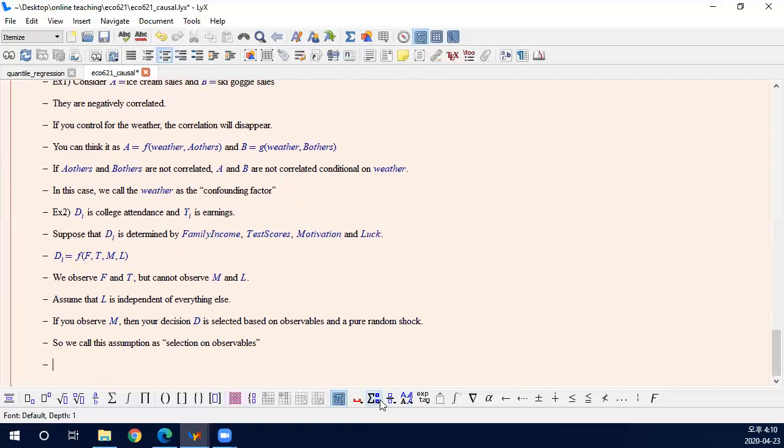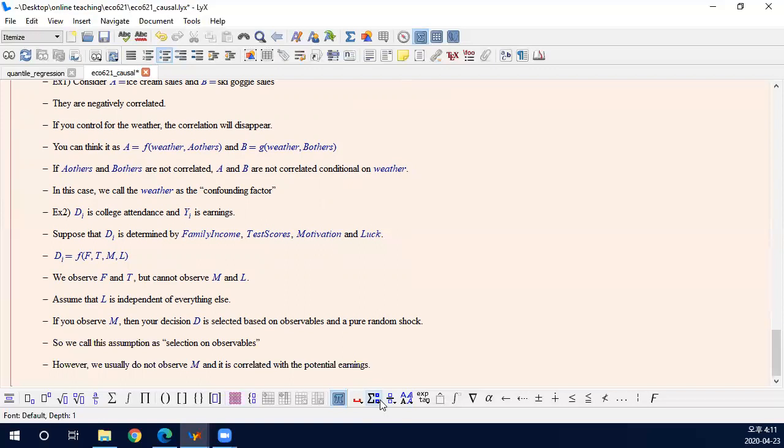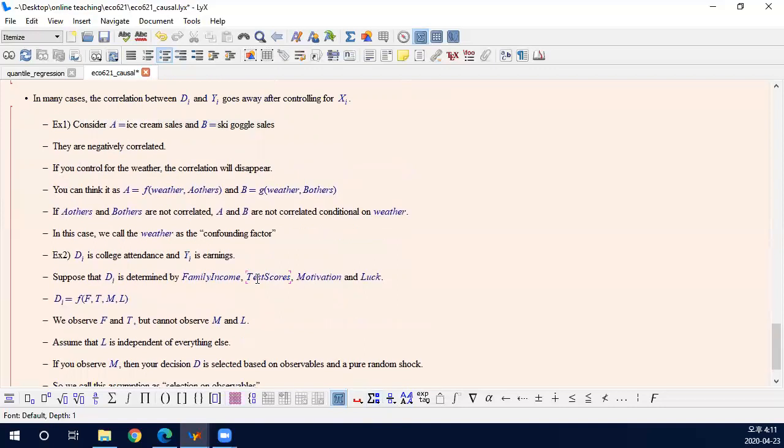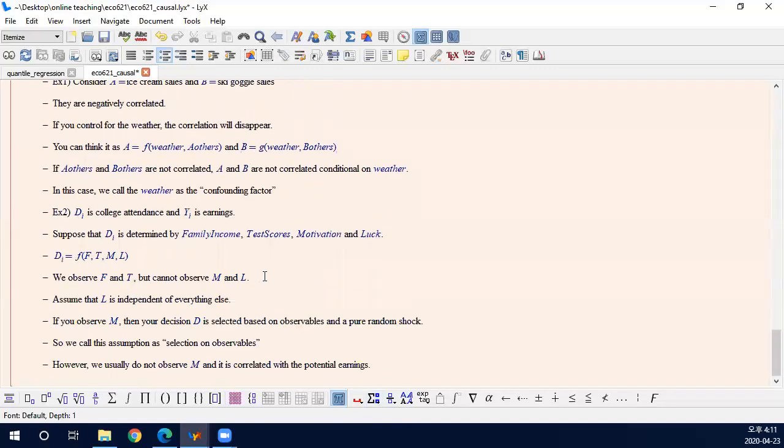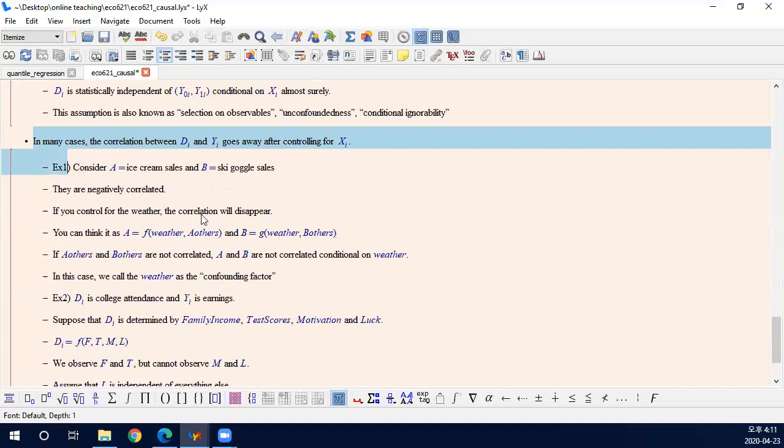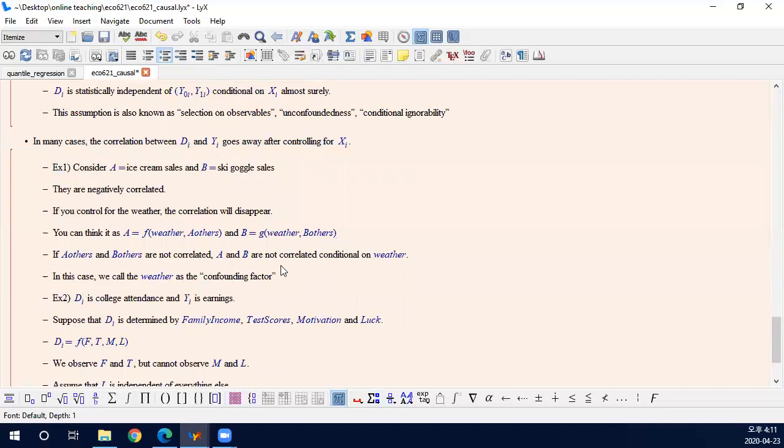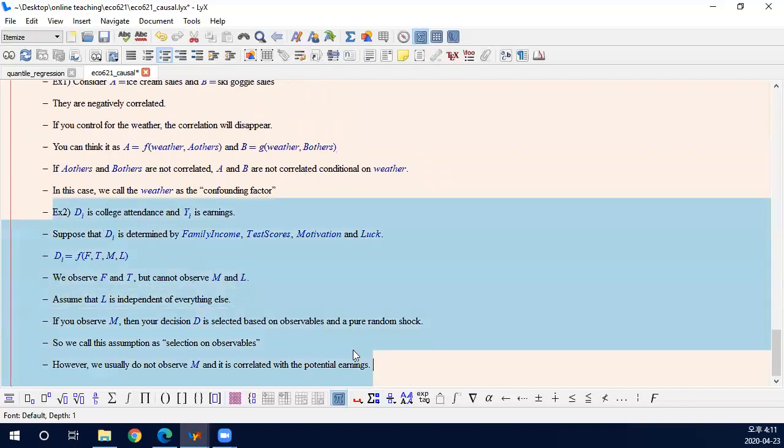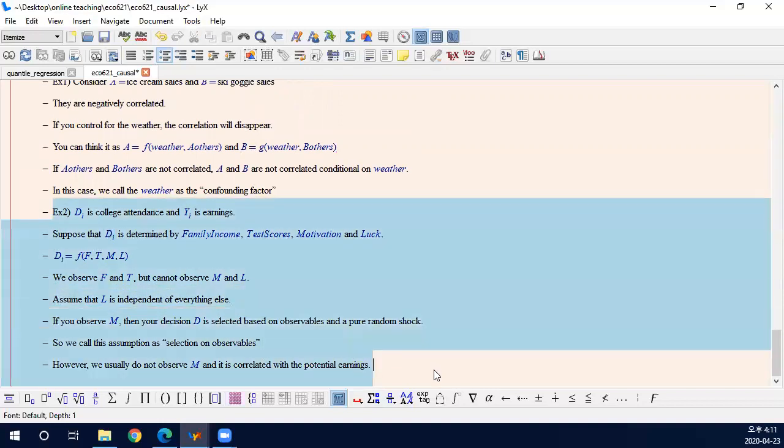Well, the problem is, however, we usually do not observe M. So selection is based on unobservables. What matters is unobservable variables that are correlated with Y. Don't observe Y and it is correlated with the potential earnings. So if you are more motivated, academically motivated, then it implies your earnings potential will be higher. So itself implies some different potential outcomes. Therefore, these are two examples of how to interpret conditional independence assumption. In the first example, it's a clear example of conditional independence. And second example, I try to explain why it is called selection on observables. And this is an example where the assumption does not hold.